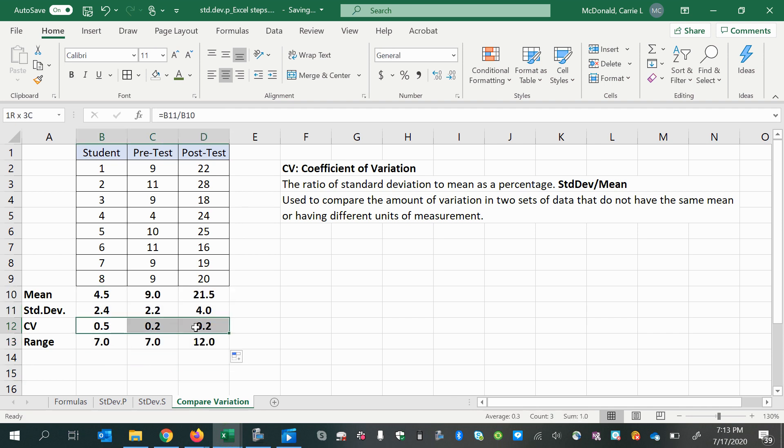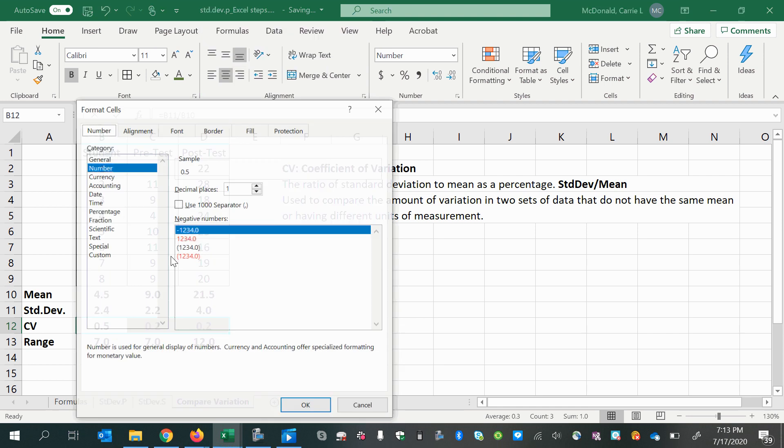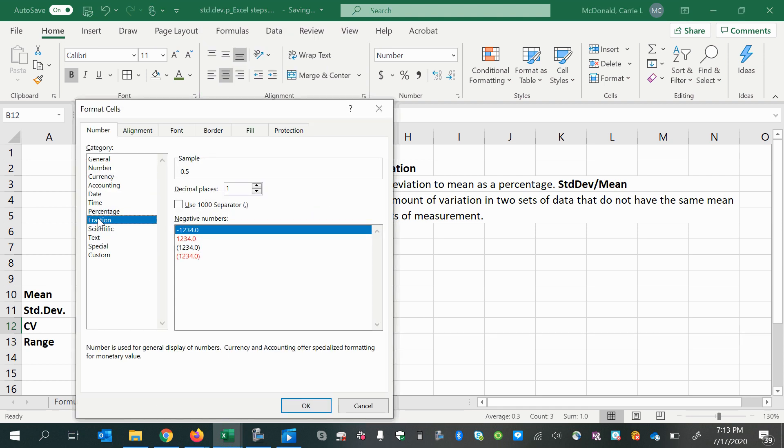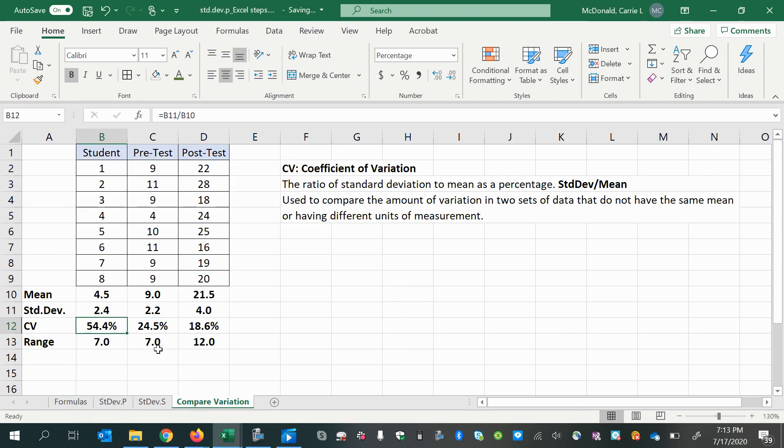Oh, this got messed up. I wanted this to be a percentage to one decimal place. All right, now we're good.